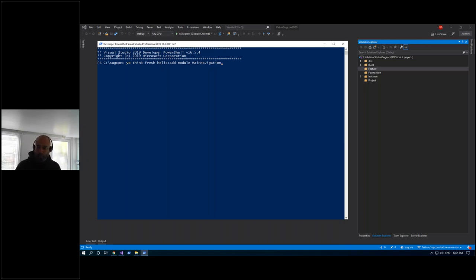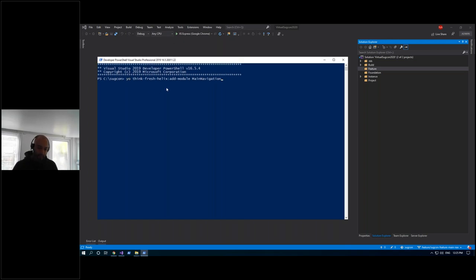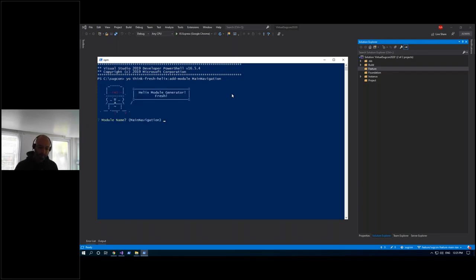We're using a custom generator here. The colon-add indicates I'm using a sub-generator, and the specific sub-generator I'm using is to add a module to my solution. I've provided an argument — the module name 'main navigation.' It's asking me to confirm the module name, to provide an organization prefix, confirm this is a Feature layer module, and select .NET 4.7.2. You can completely customize the prompting phase of a generator. That's all done.